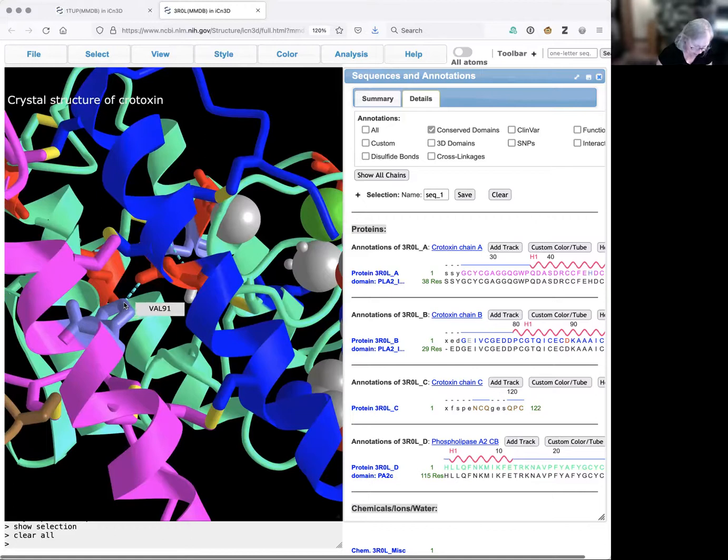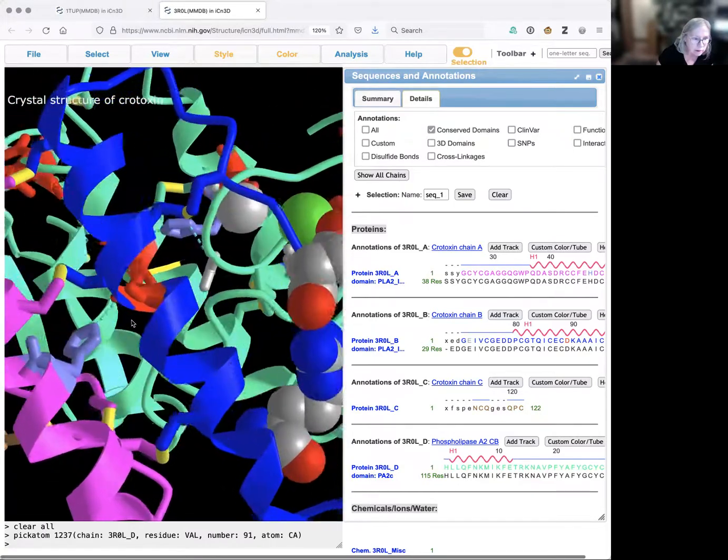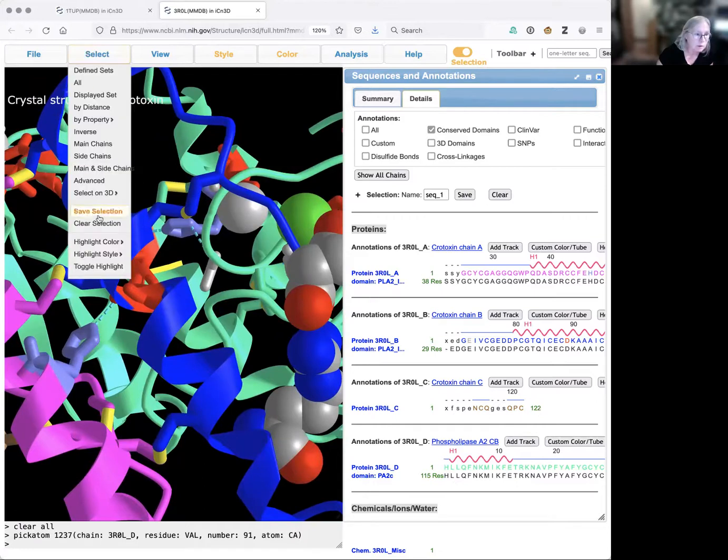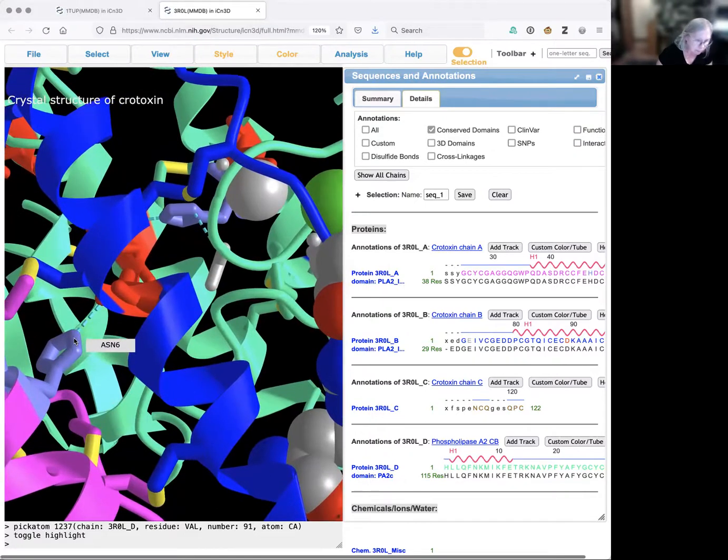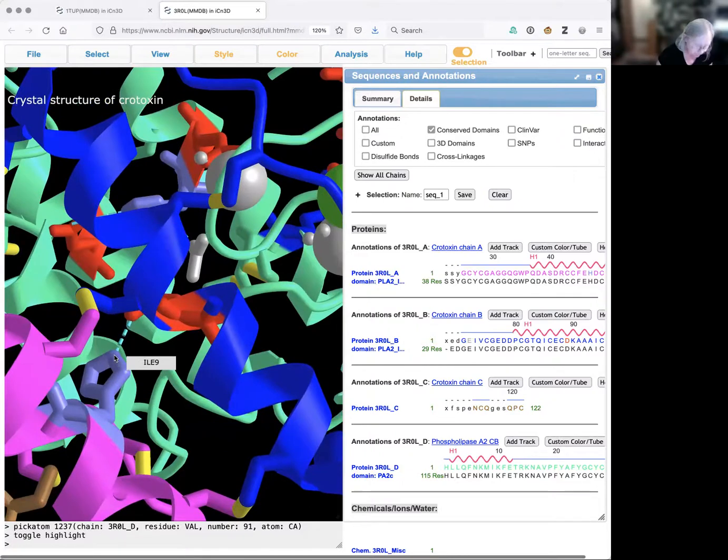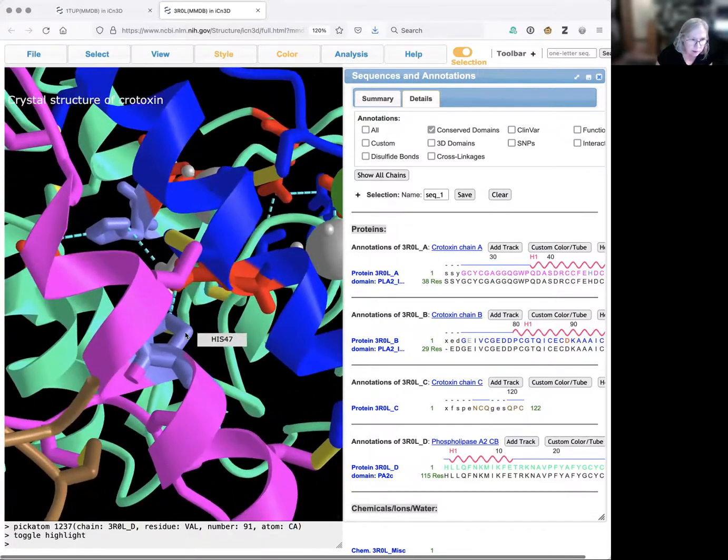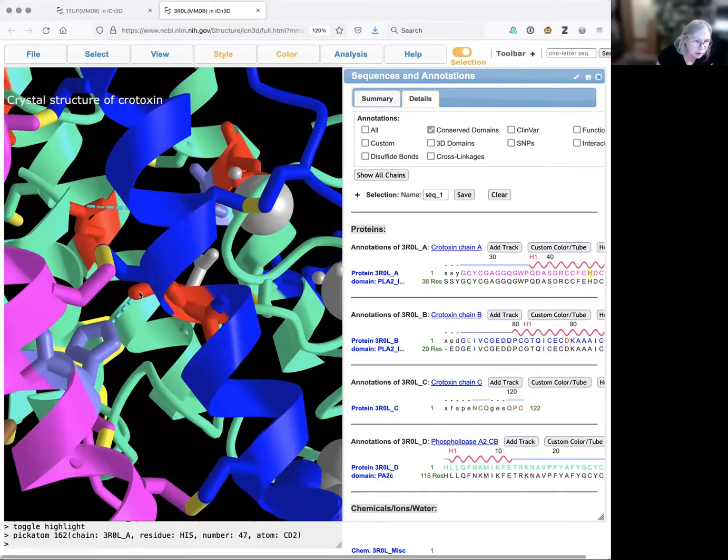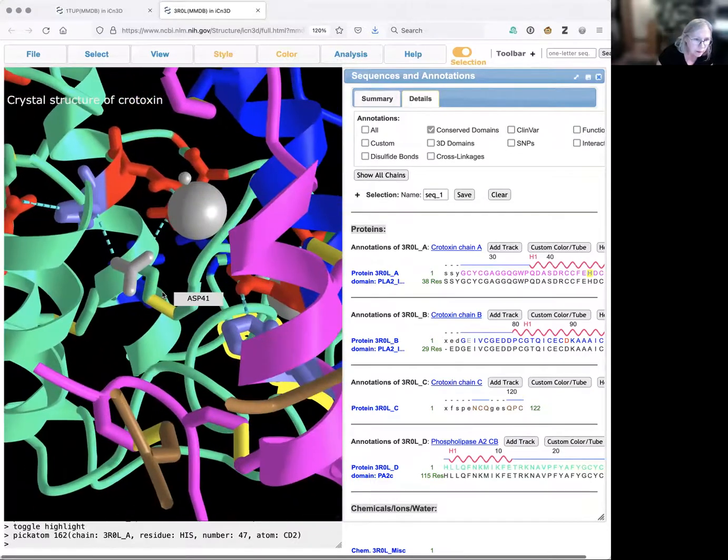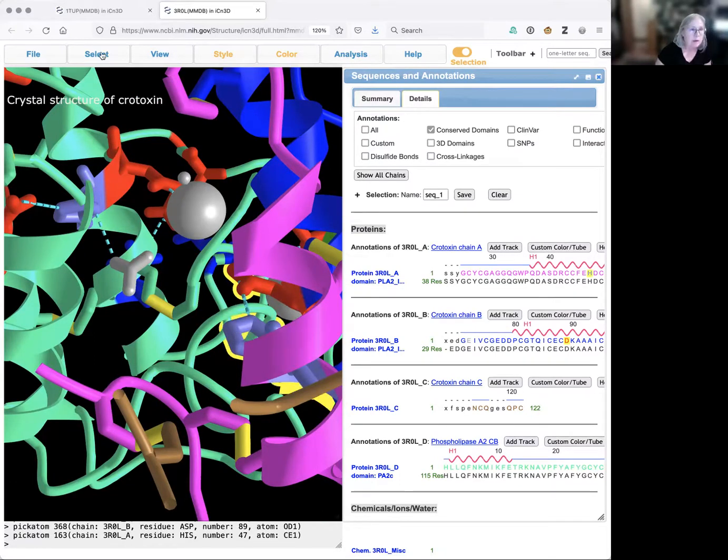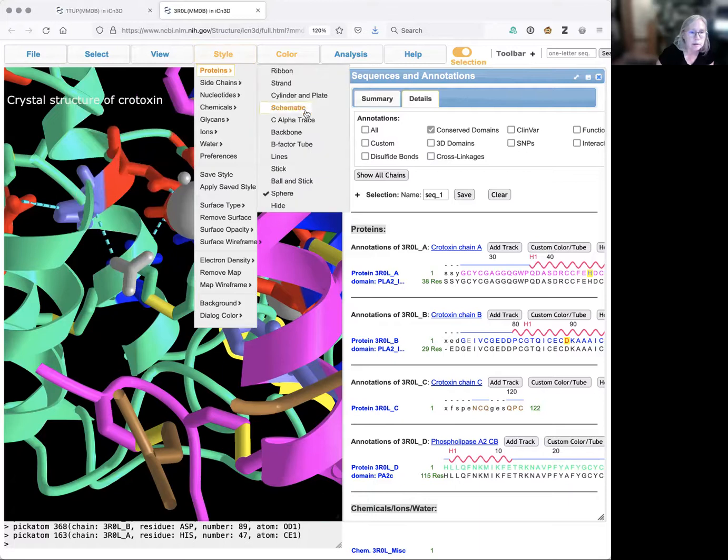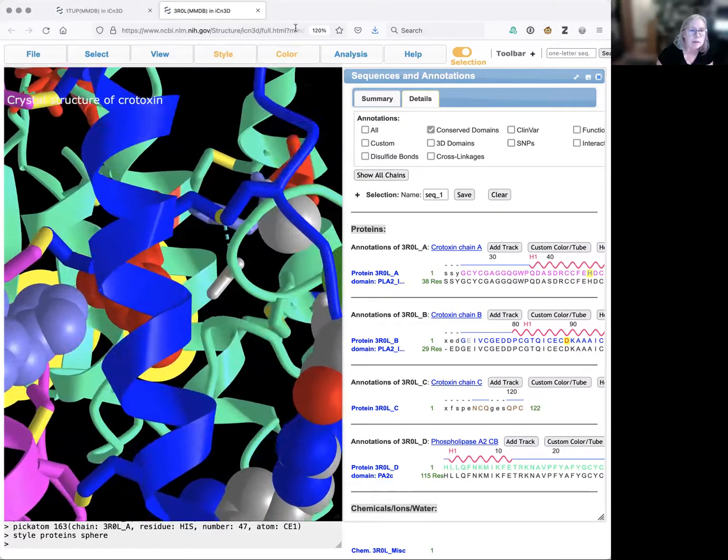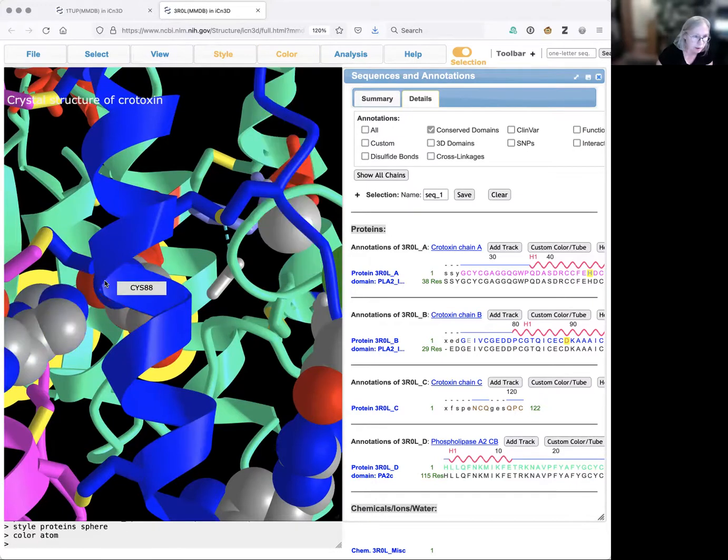I'm going to select that histidine. I'm going to toggle the highlight and try again. And I'm going to select the aspartic acid that it's interacting with. Now I'm going to take these and make them sphere, and I'm going to color by atom so you can see the atoms that are interacting.